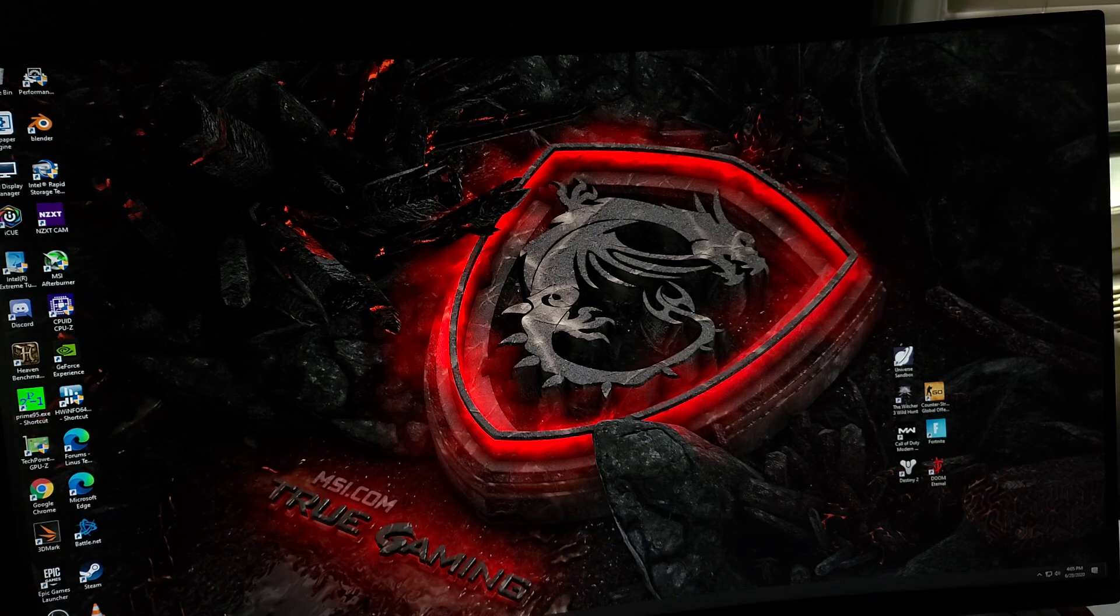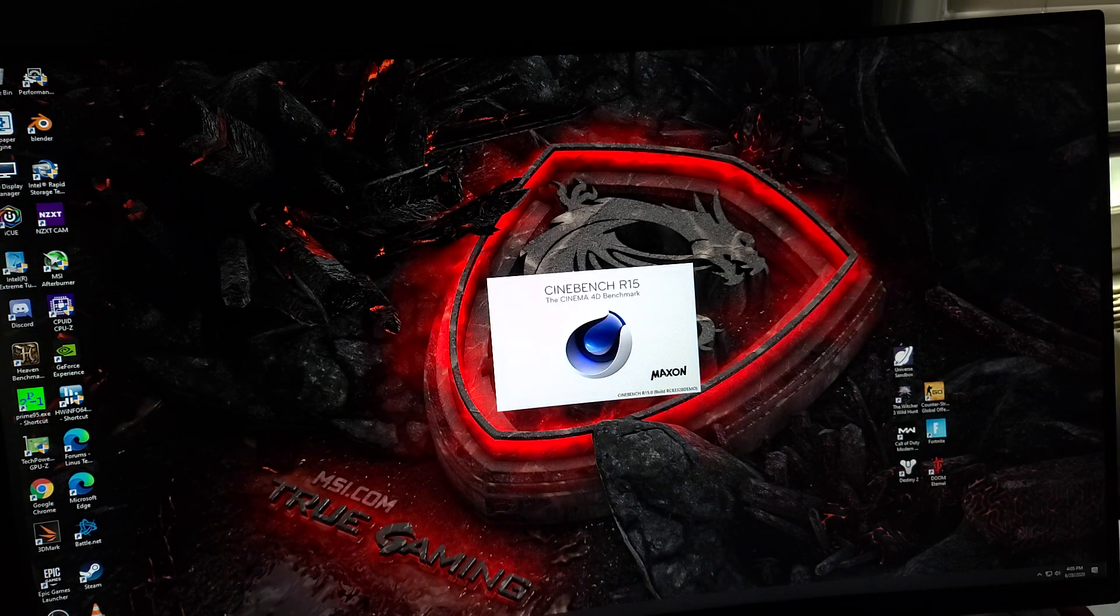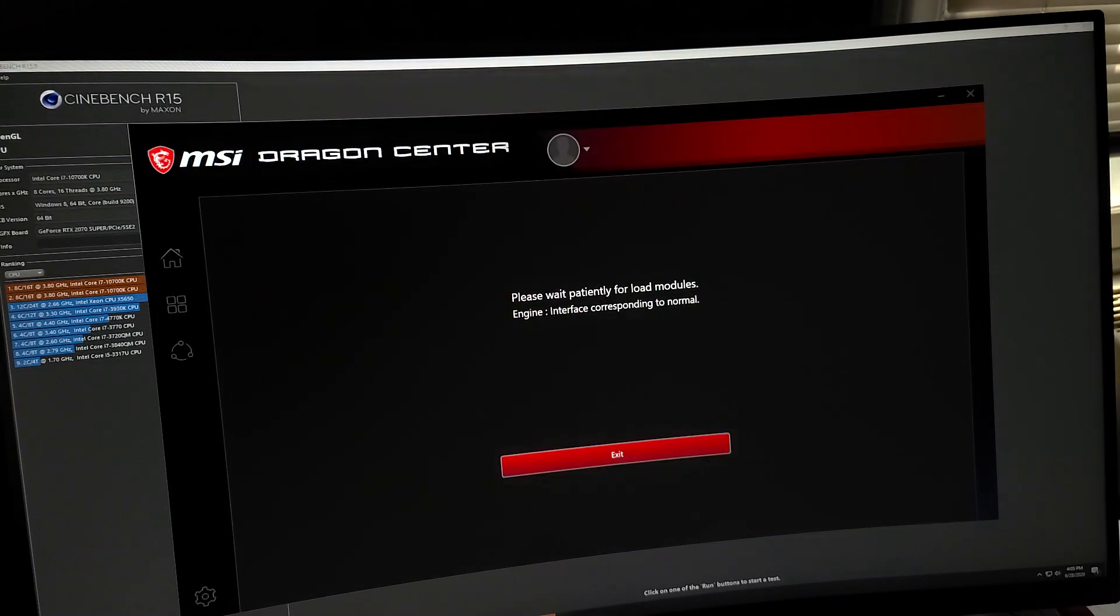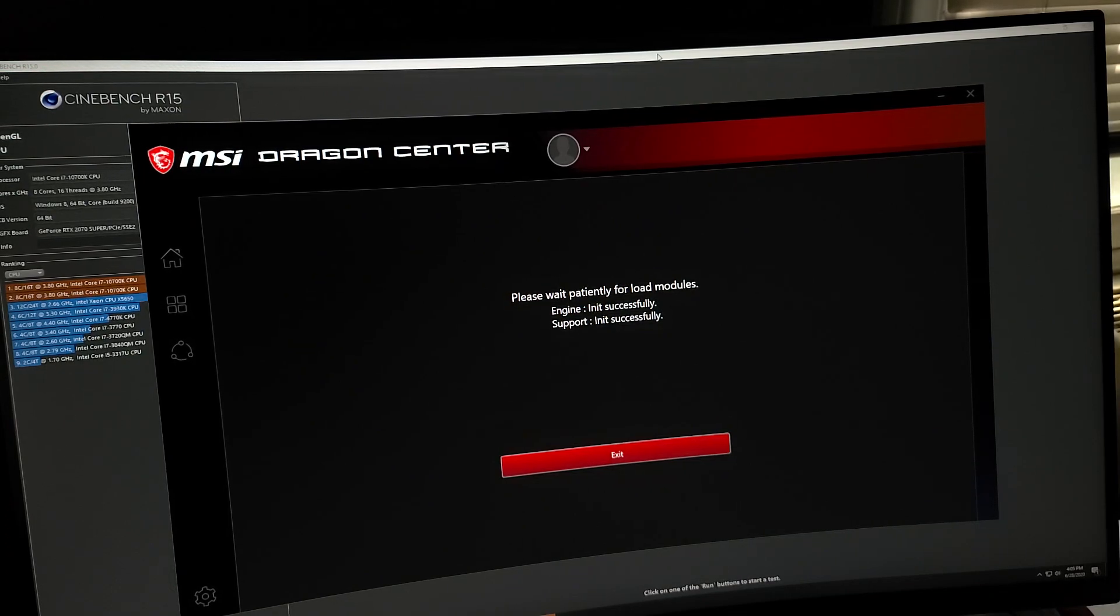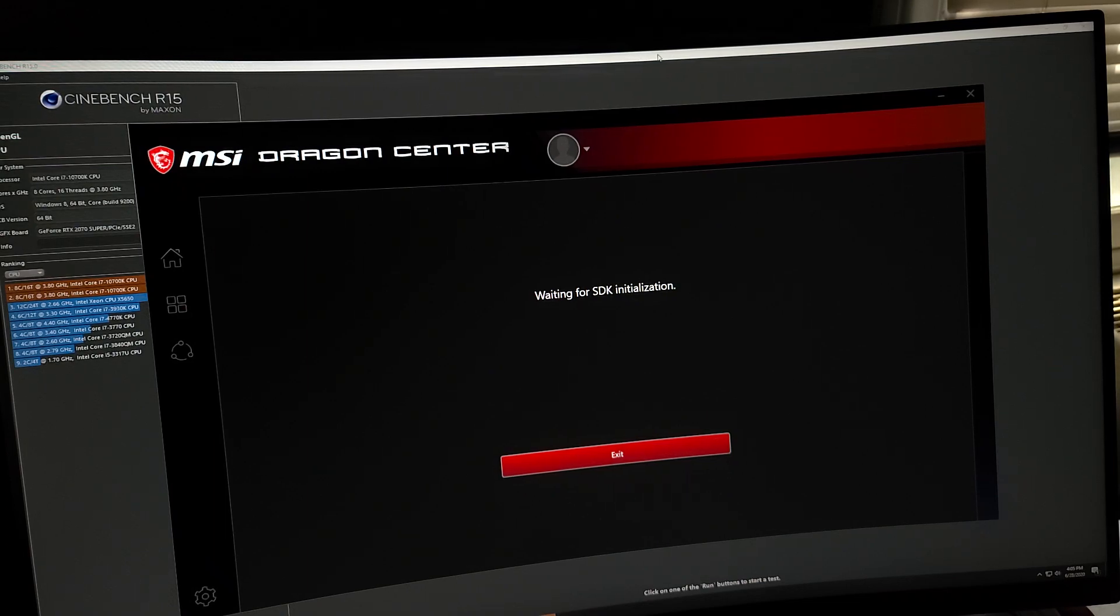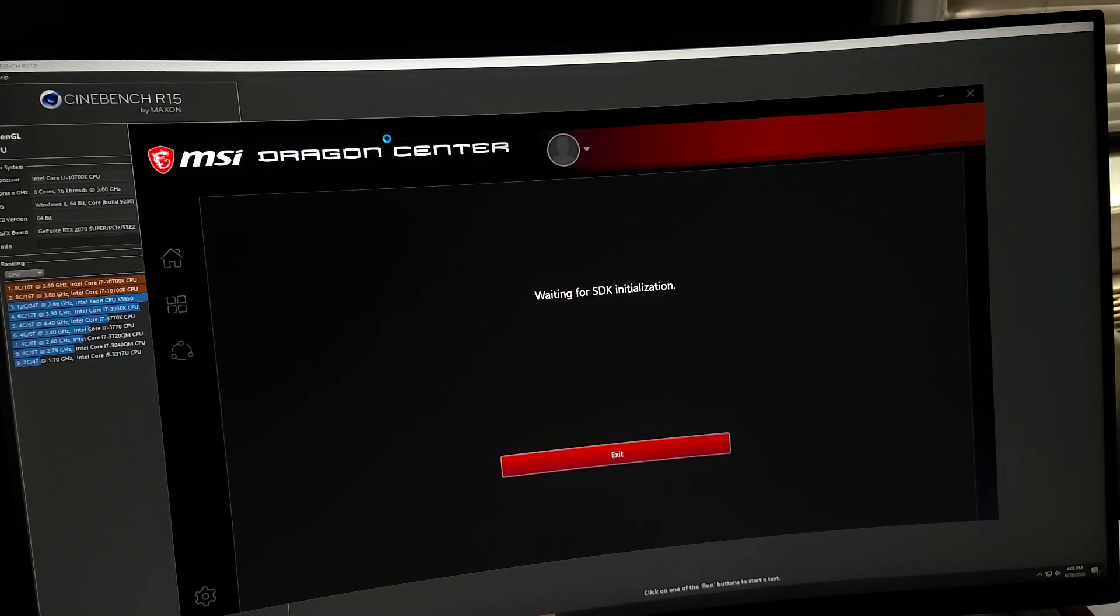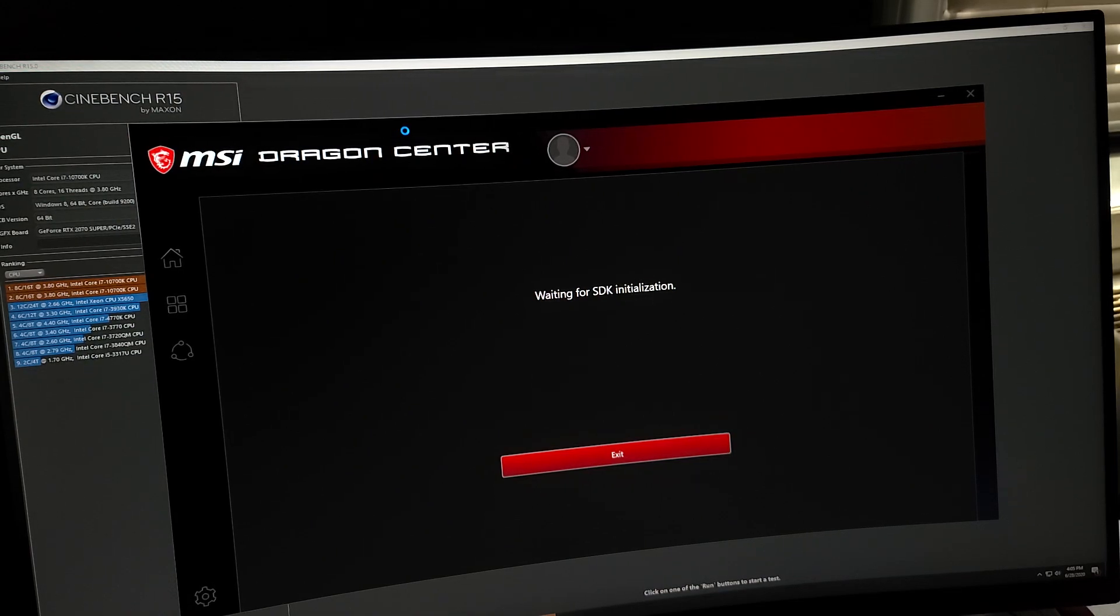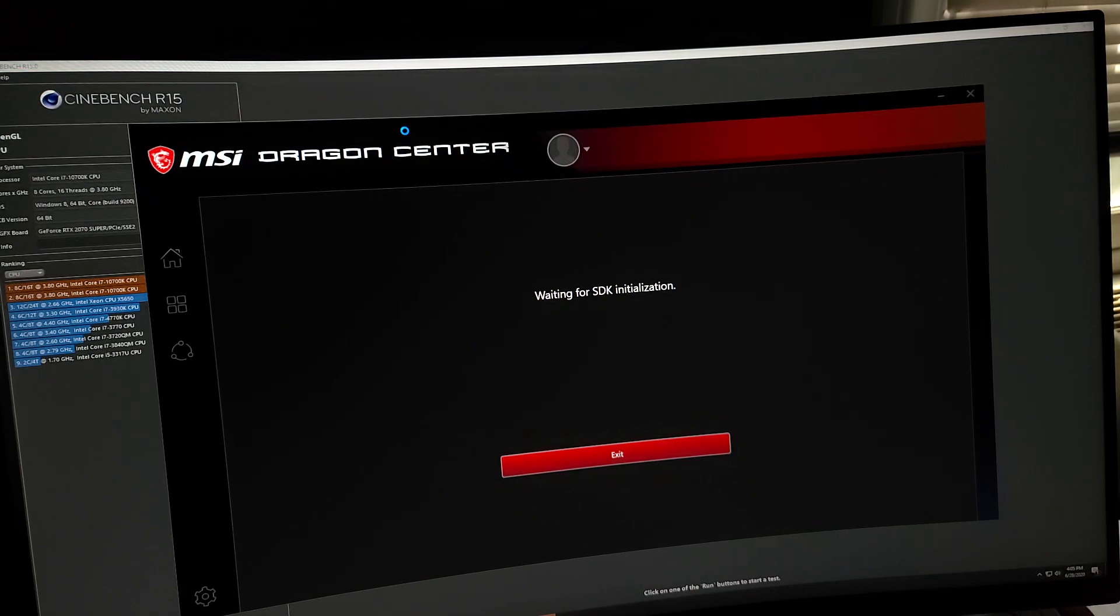We'll run R15. Open Dragon Center. I opened Dragon Center to close some of the background programs that are running or clear some RAM up. That's the only thing I use Dragon Center for, is RAM and Mystic Light.